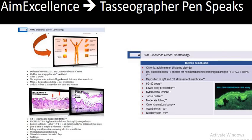Welcome to this M Excellence Tassio Grapha pen speaks. This is in continuation of the last video where we have shown that from one video at least 14 topics came in one recent examination.